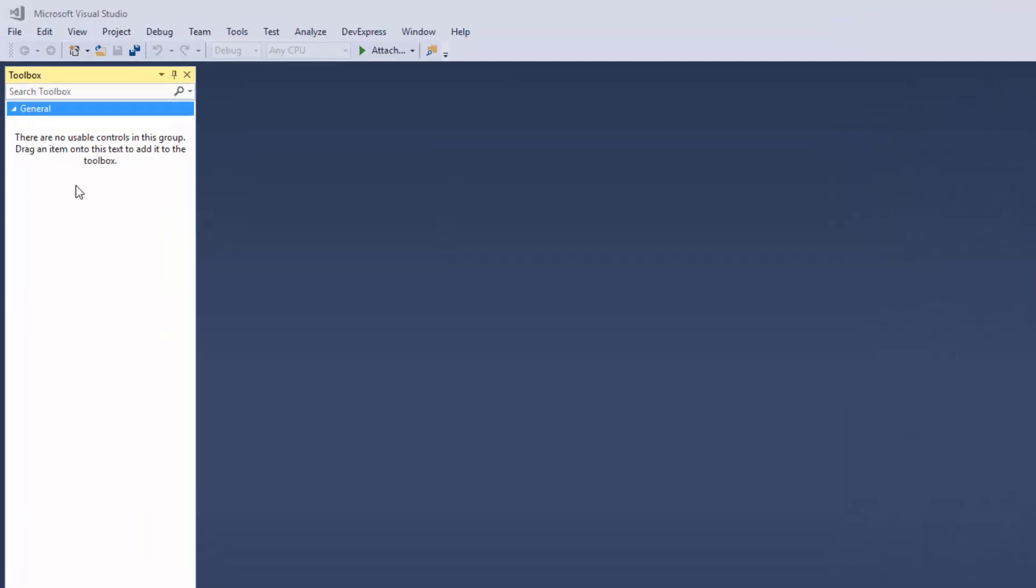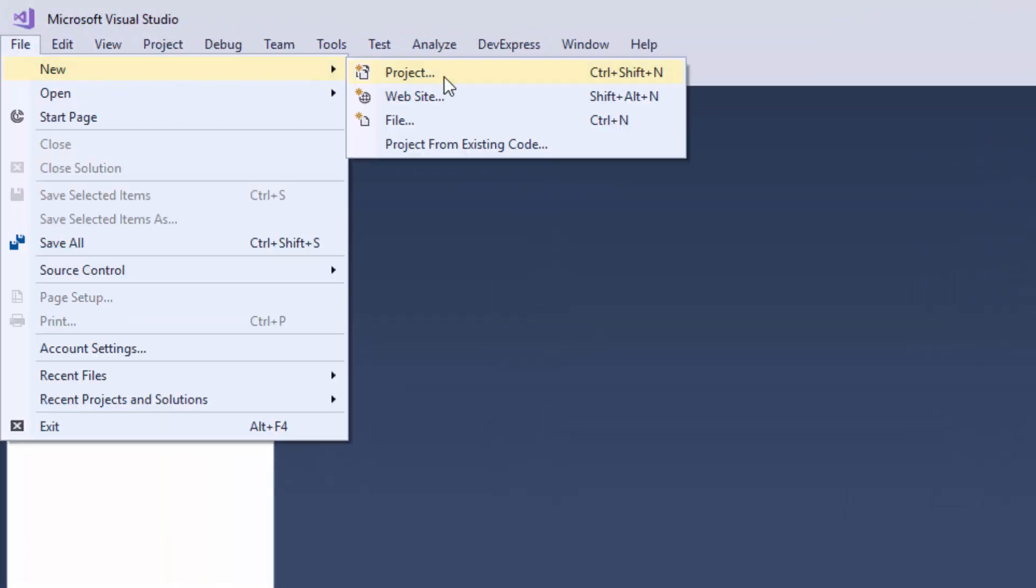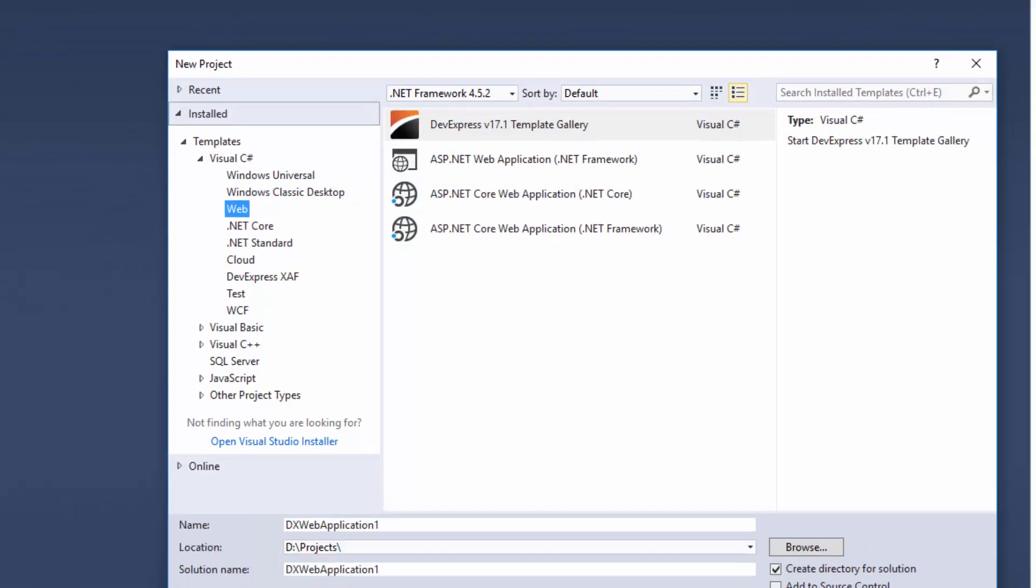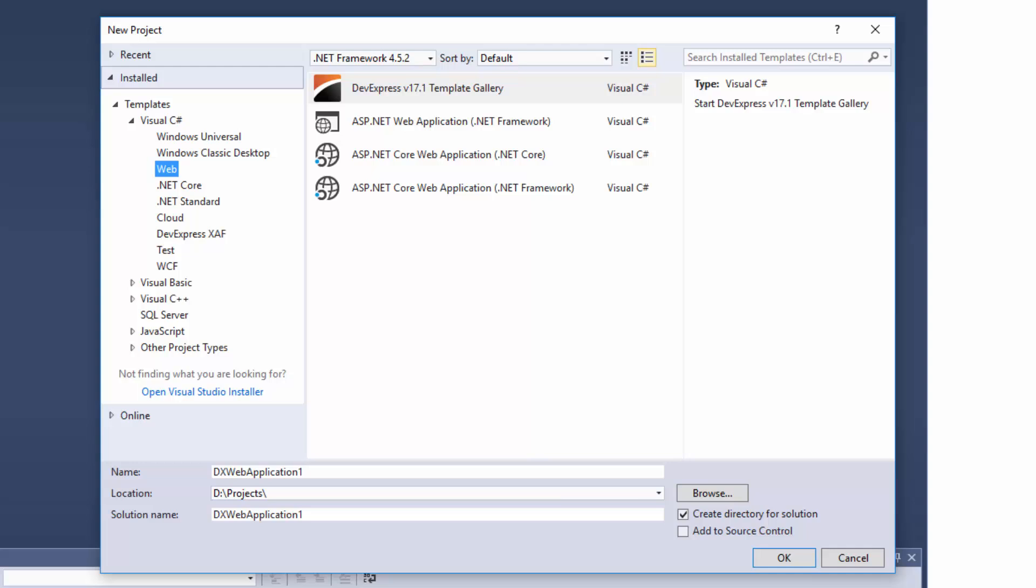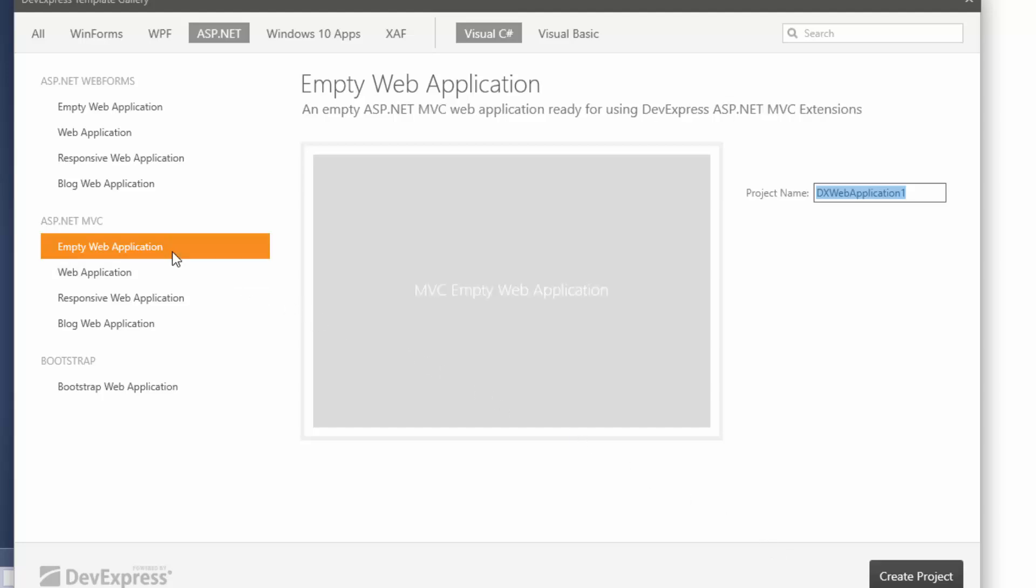I'll start by creating a new project and selecting DevExpress Template Gallery. Click OK and select Empty Web Application from the ASP.NET MVC category. Click Create Project.